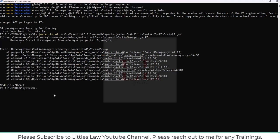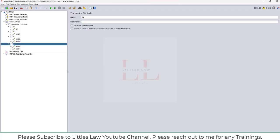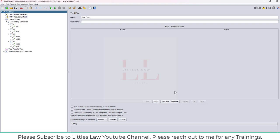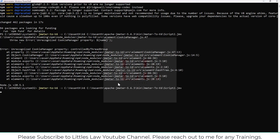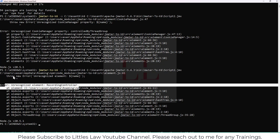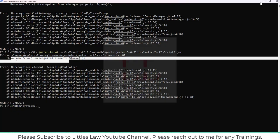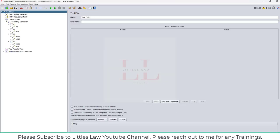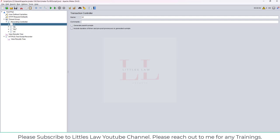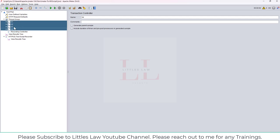So this error is expected. On the very first error you can see it says 'unrecognized cookie manager property.' So let's go back to JMeter and remove the cookie manager — we don't really require it for k6. Then running it again, we get another unrecognized element: the recording controller, because k6 does not have a recording controller. So let's go back to JMeter and remove that as well.